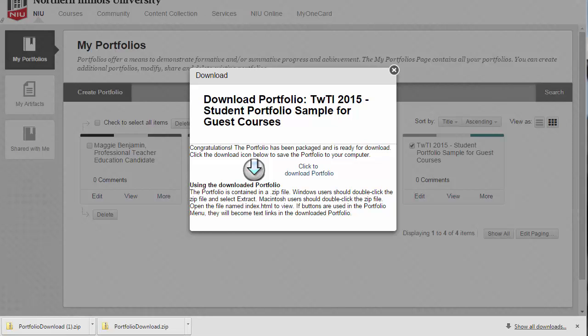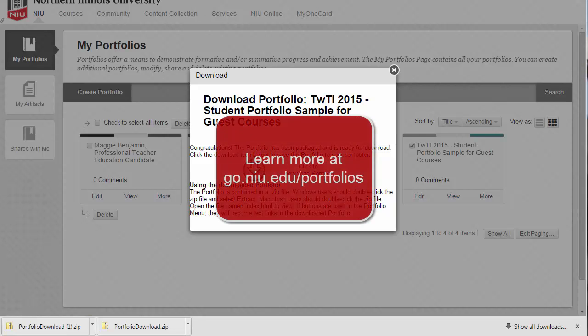Great job! Now you know the steps for downloading your portfolio. Learn more about creating your Blackboard portfolio at go.niu.edu/portfolios.